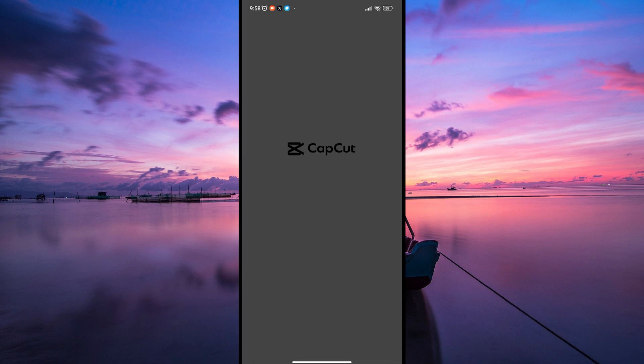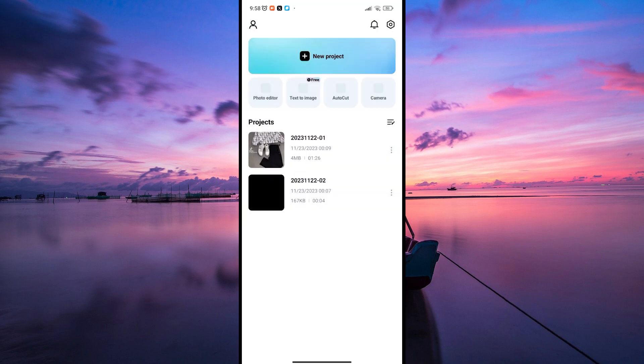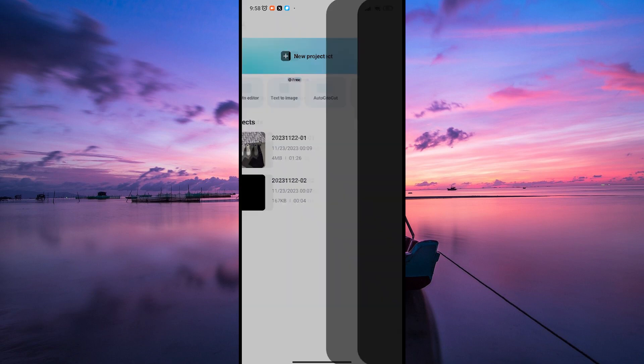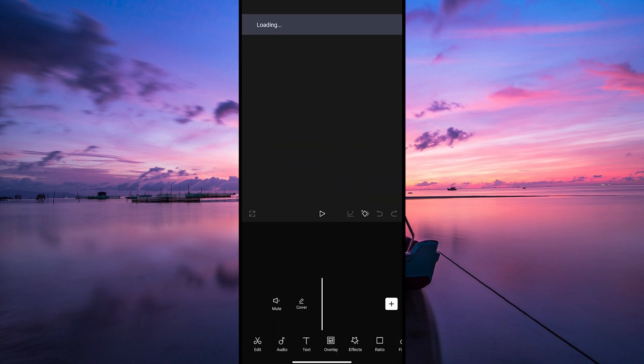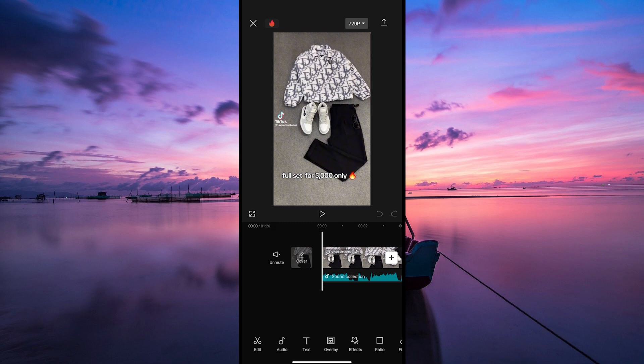Firstly, open the CapCut app on your phone. Once you're in, select the project or tap on new project to start a new project. Select the video option and navigate to the video you want to edit. Import the video into your CapCut project.